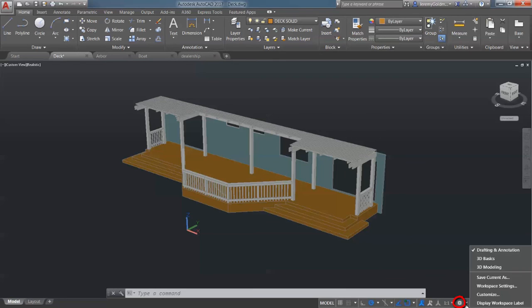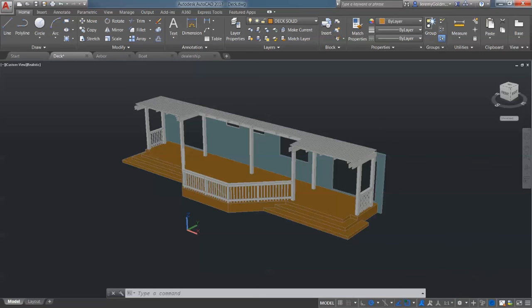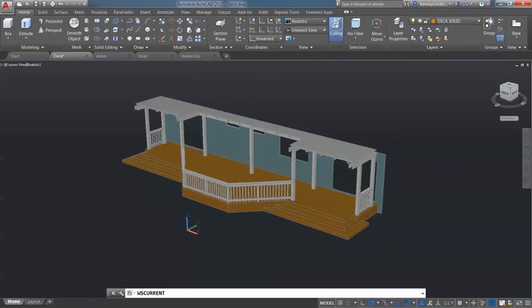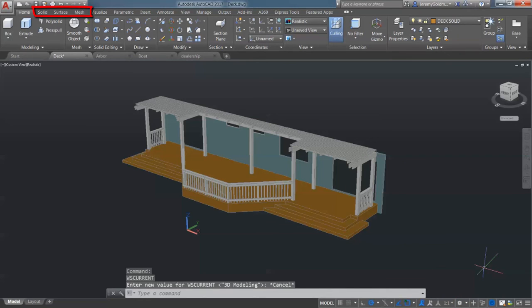Use the Workspace control to change to a 3D modeling workspace, where you can create solid, surface, or mesh models.